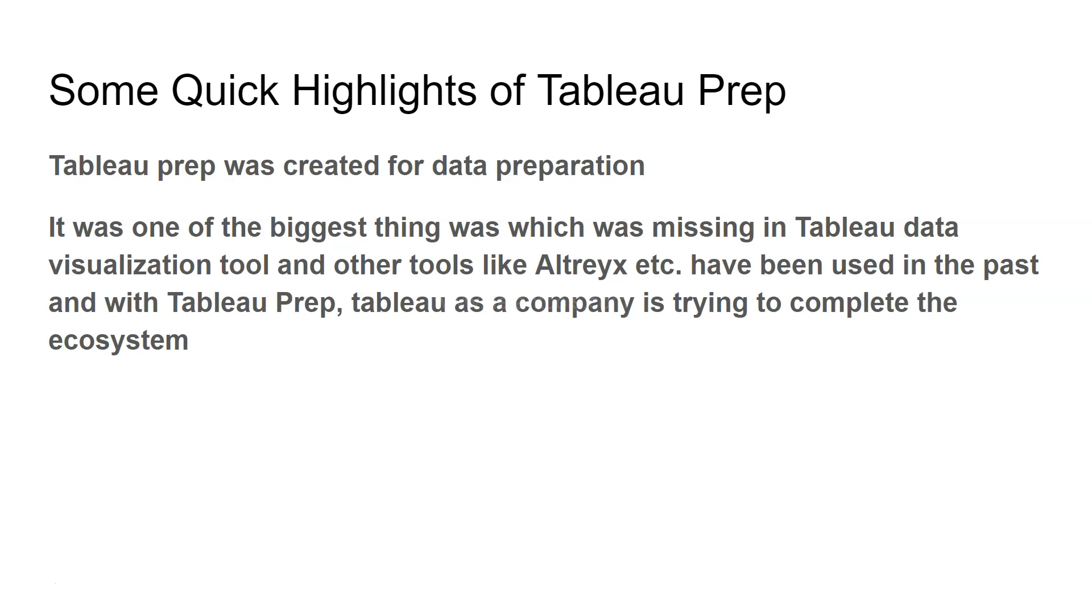With Tableau Prep, Tableau as a company is trying to complete the ecosystem where they already have the visualization tool, but in the backend the data preparation was missing. Though you could do things like joining tables if they are from the same database, or creating calculated fields, or pivoting the table.